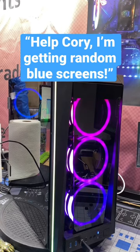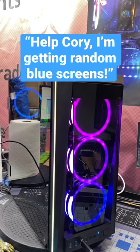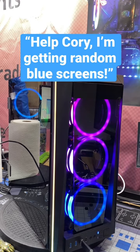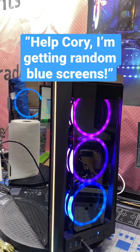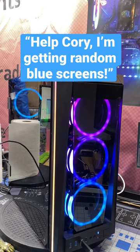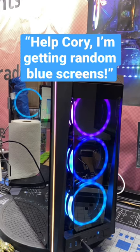What's going on everybody, got a computer from a customer saying he's getting random blue screens. I looked into all the blue screen errors - they're all related to memory, to the RAM.